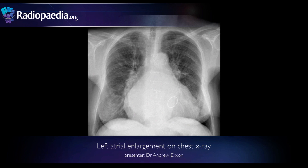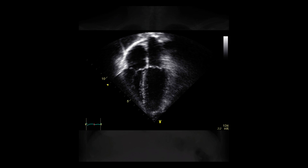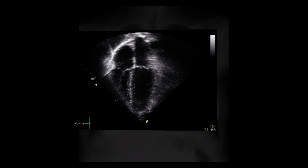In this radiology tutorial, we are going to learn how to recognise left atrial enlargement on chest radiographs. While assessment of cardiac chamber size and function is most practically assessed with echocardiography, the sheer number of chest x-rays performed means that it remains important to be able to confidently identify left atrial enlargement on radiography.